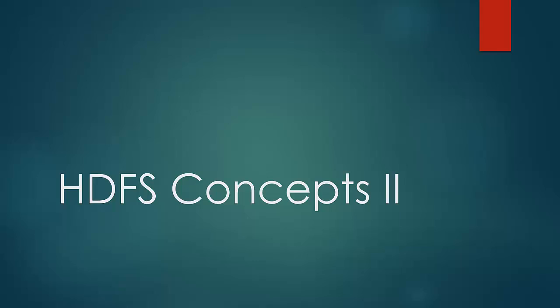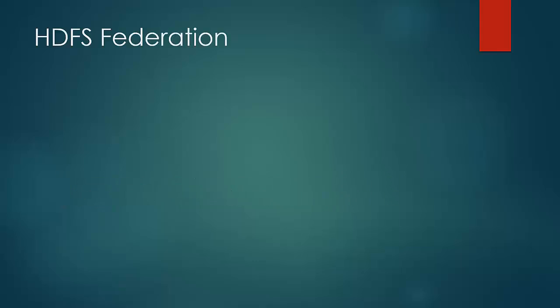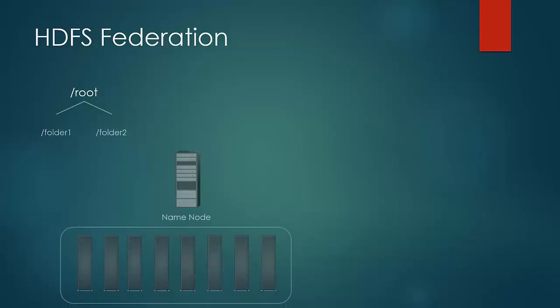Let us start with HDFS Federation. This feature is added in order to balance the load on name node as the cluster size increases. Let us understand this with an example.